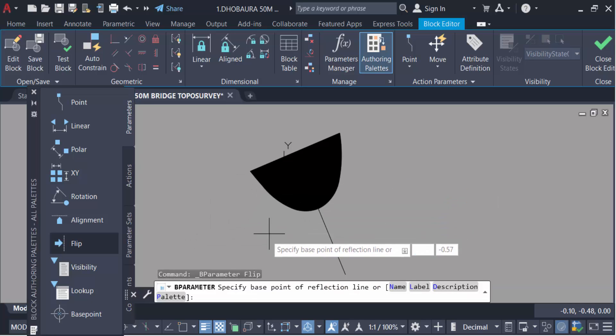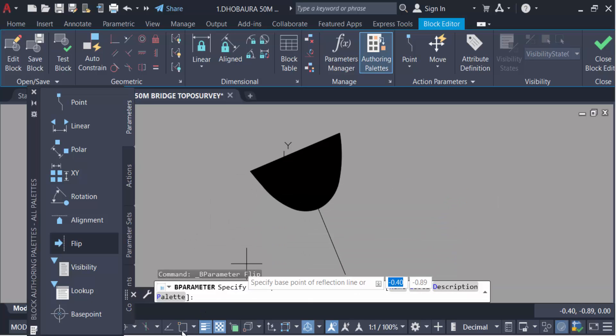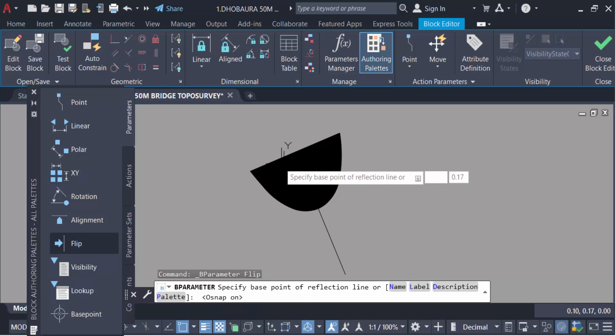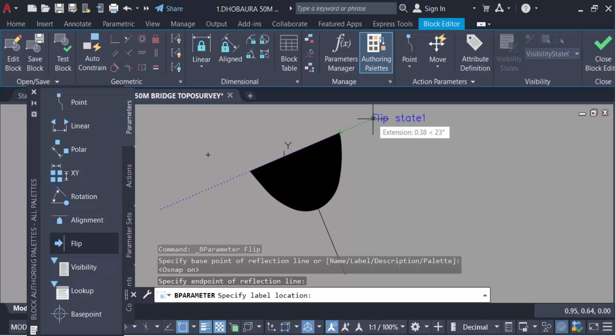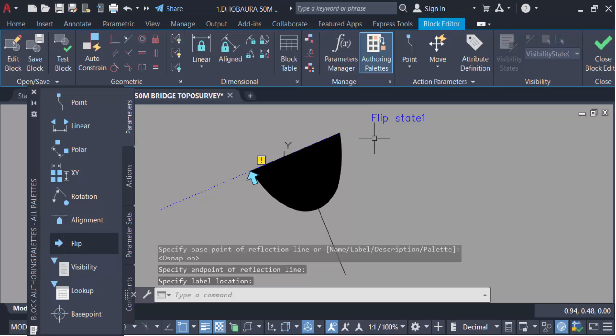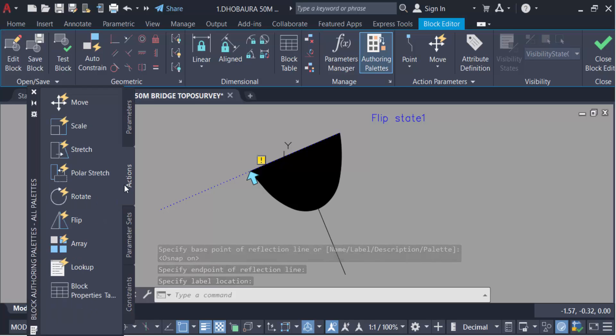And I give the flip parameters. Now go to create an action, so action palette.